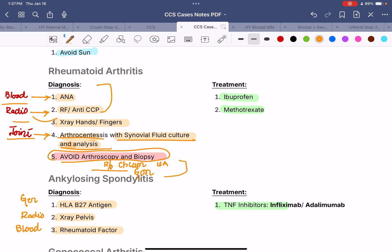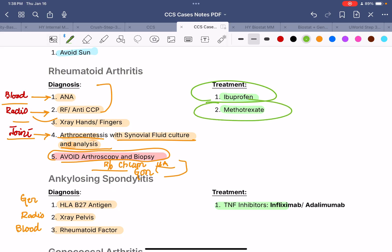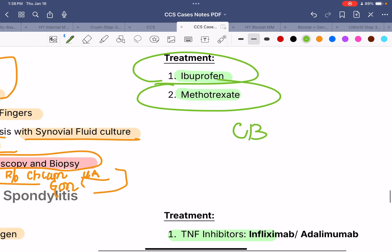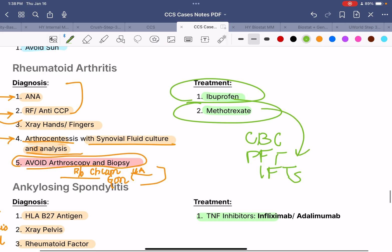Rule out other inflammatory arthritis conditions such as those caused by chlamydia and gonorrhea by doing a chlamydia and gonorrhea test, and check uric acid levels to rule out gout. For treatment: give NSAIDs for symptomatic relief, and a DMARD for definitive management. When starting methotrexate, monitor CBC, pulmonary function tests, and liver function tests due to its toxicity on blood, pulmonary system, and liver. Begin with methotrexate — not adalimumab or other biologics, which are for refractory cases.